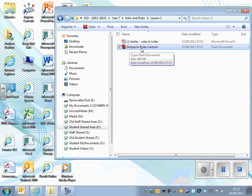In there you should find Simpsons Rules Cartoon. Double click on this file.